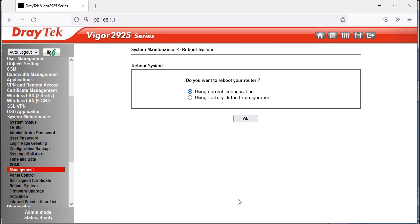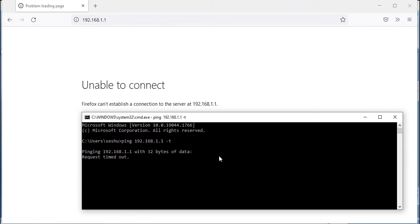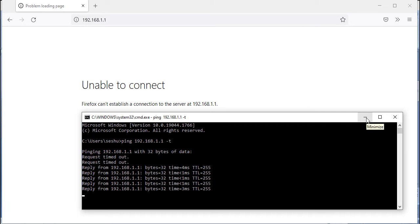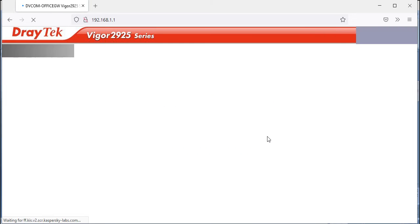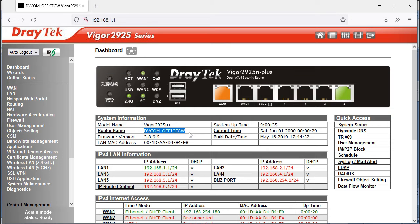Click OK and you'll be prompted about the current configuration — click OK again. Don't select the factory reset option. The router will reboot. Open Command Prompt and you can see a couple of ping packets are dropped, then replies come back. Refresh the browser, log in, and you can now see the router name has changed to 'DVCOM Office Gateway', which helps identify each location when you have multiple routers.